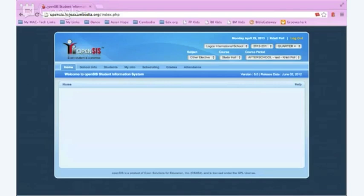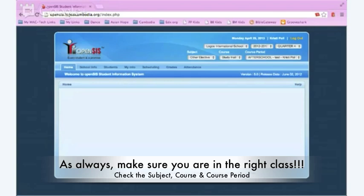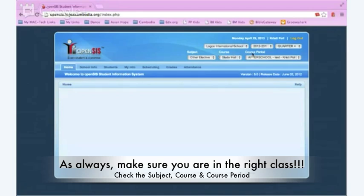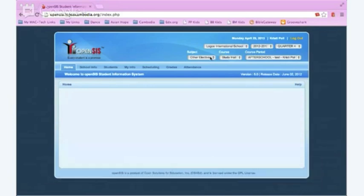To make sure they are set up correctly, you'll need to start by checking the subject, the course, and the course period. You always want to make sure you are in the correct course. Once again, subject, course, and course period need to be for the class you are looking to set up the weights for.